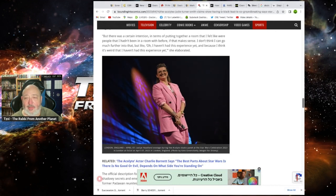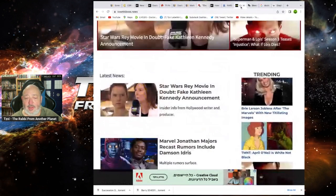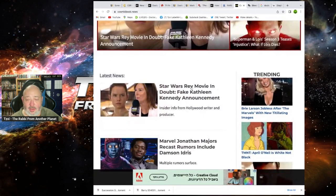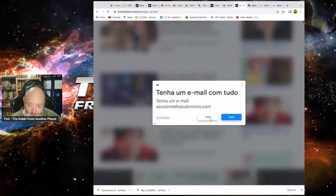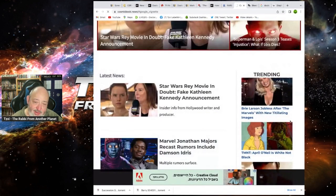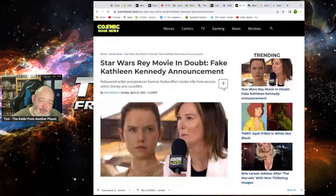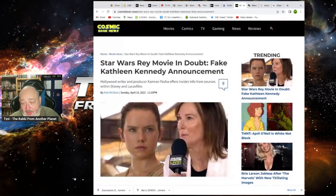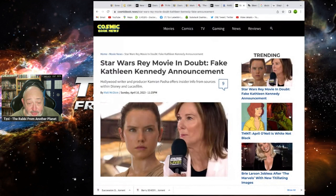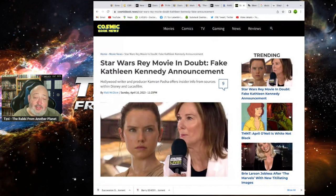So killing that Mandalorian was a failed message that Star Wars is dead. This is not such a failed message, of course. Oh, this is interesting. Hollywood writer, producer, Karma Pasha offers insider info from sources within Disney and Lucasfilm.